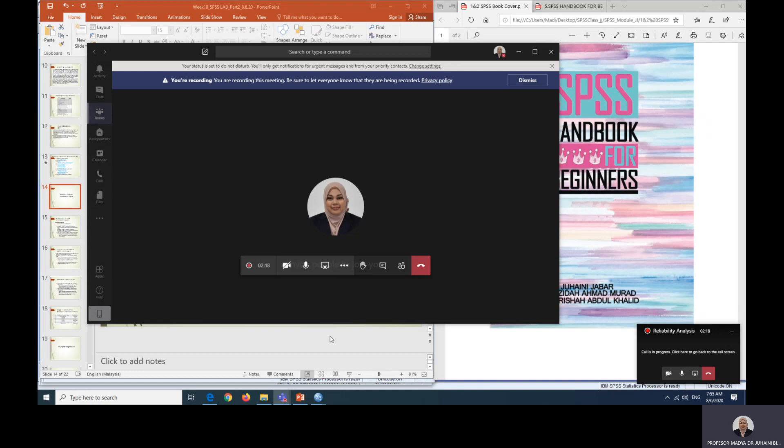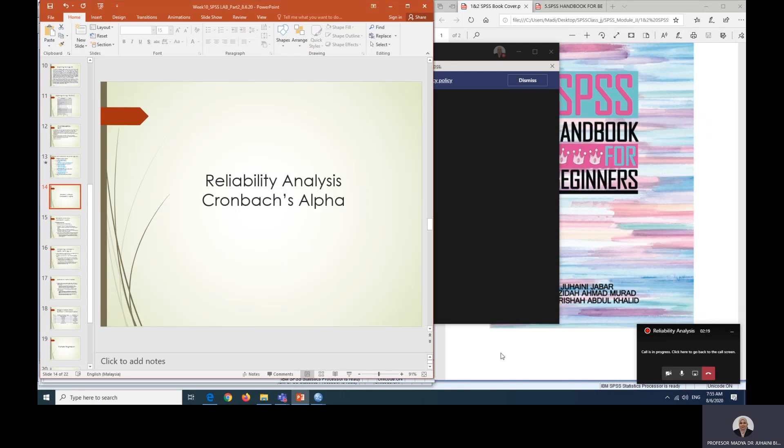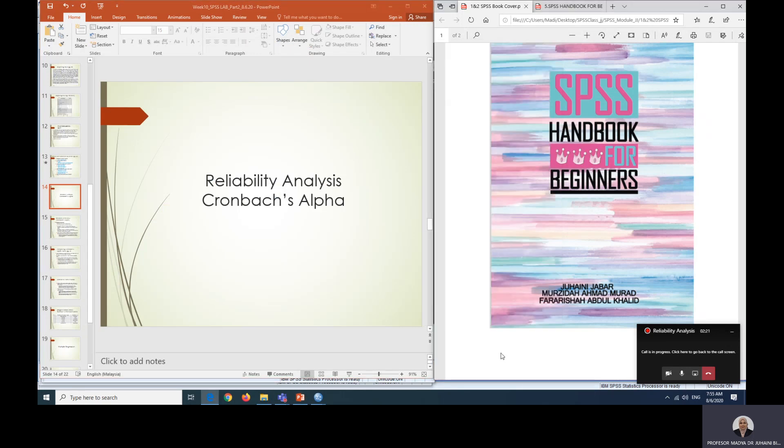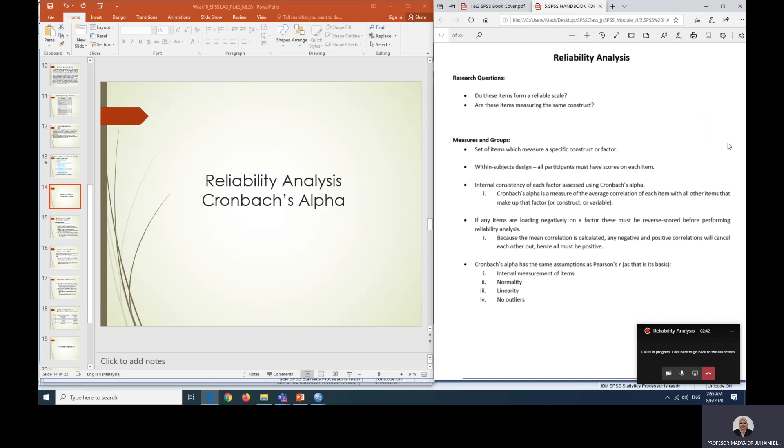Today we are going to do another topic on reliability analysis and we are going to analyze the reliability of our factors using Cronbach's Alpha. We are still using this book, SPSS Handbook for Beginners, and let's go straight to page 57.